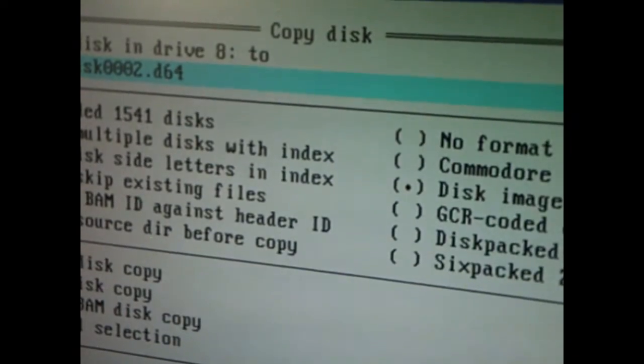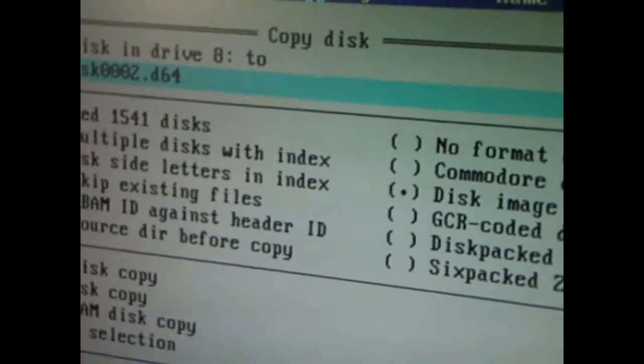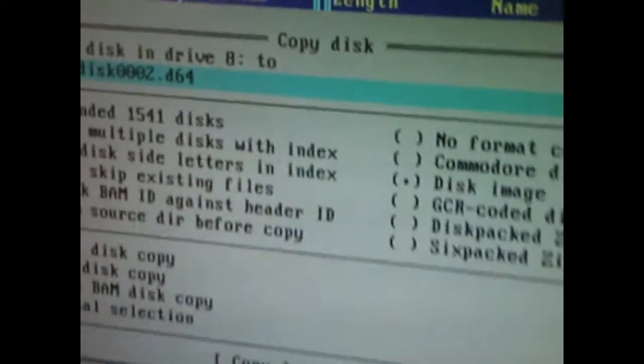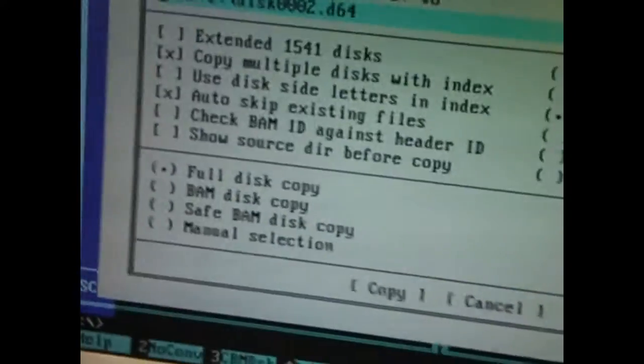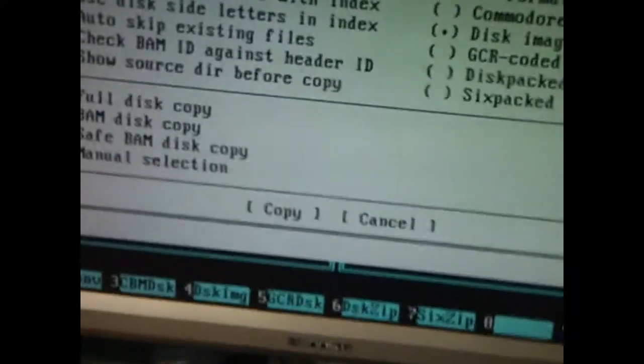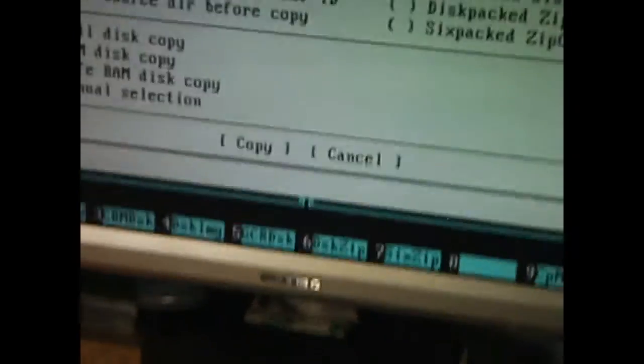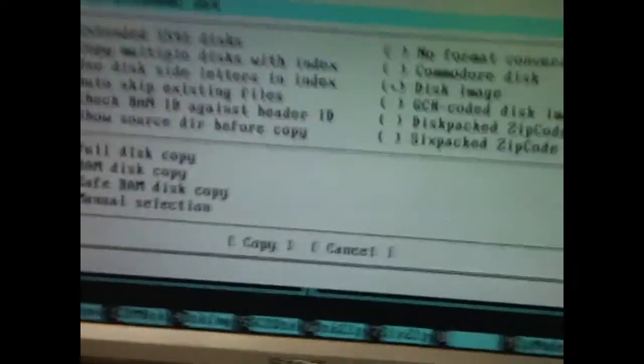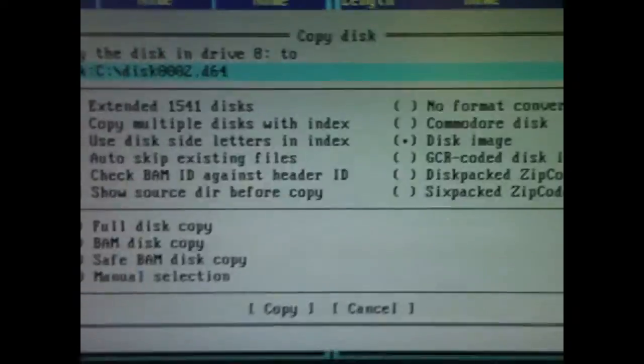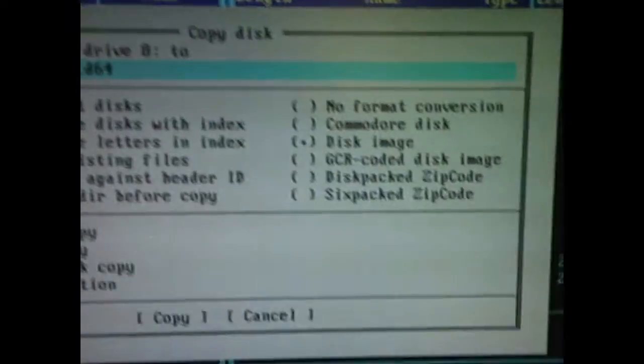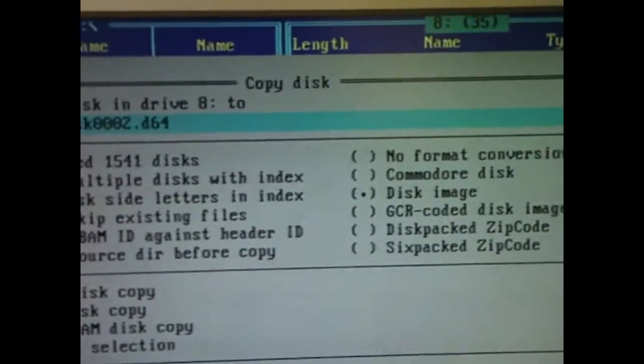There we are. That is, let me unclip the camera, how to make a disk image of a Commodore disk. That is now done. What it's doing now is it's waiting for us to put another disk in and then it will make another image.